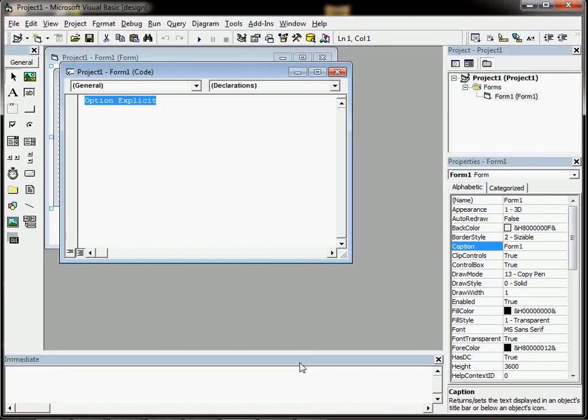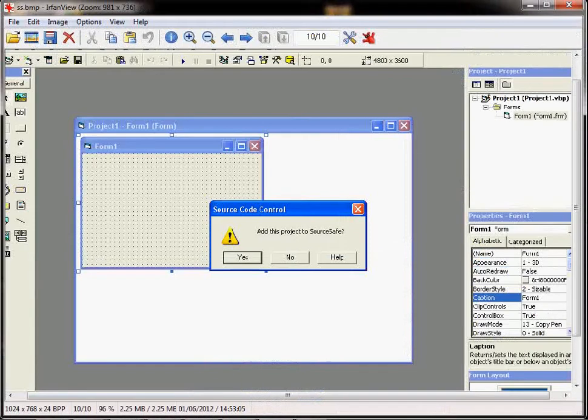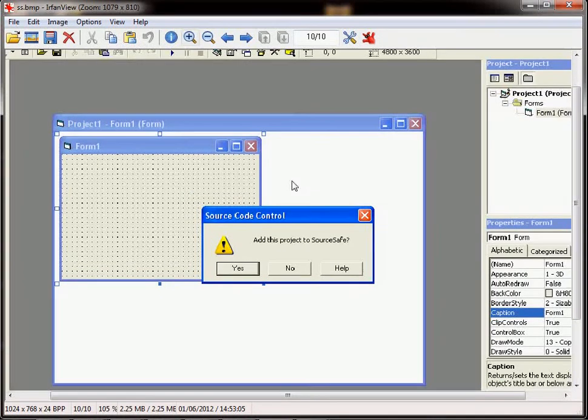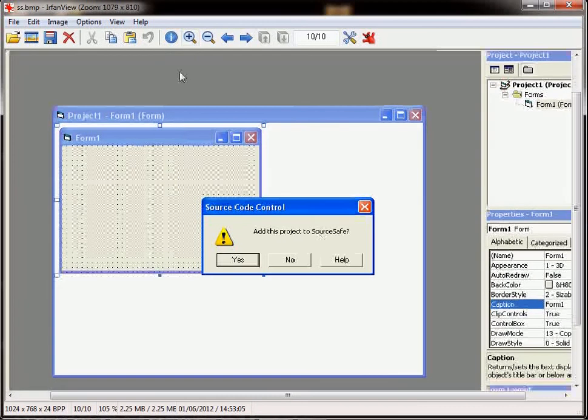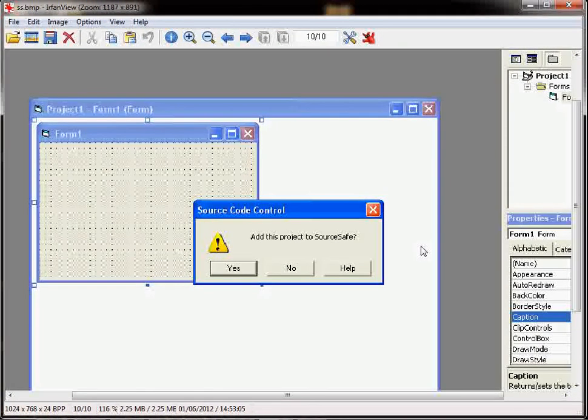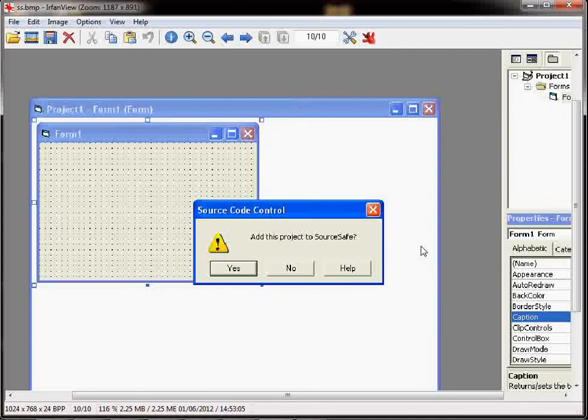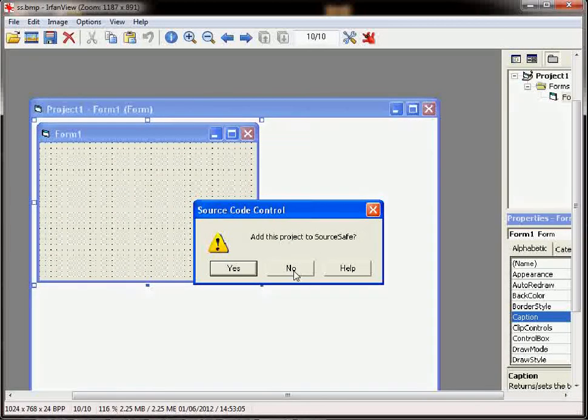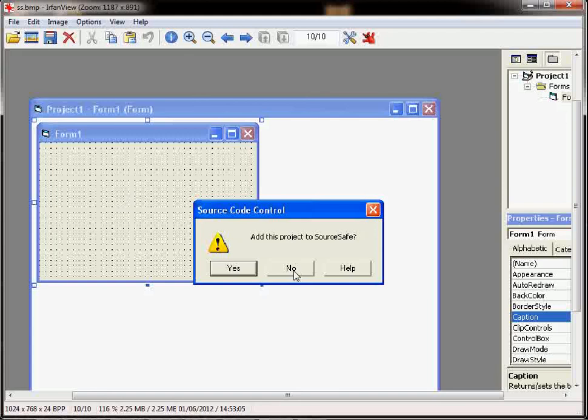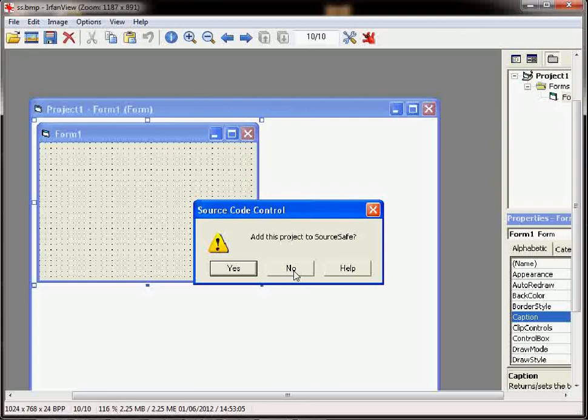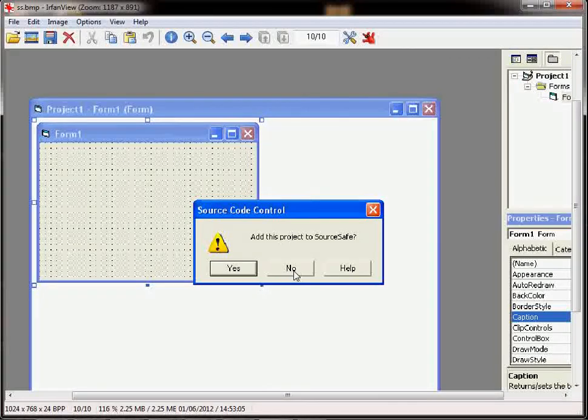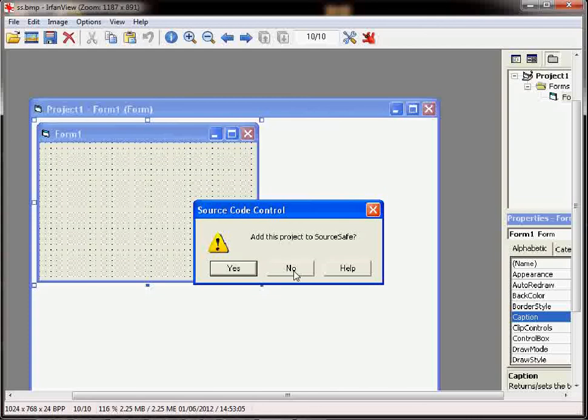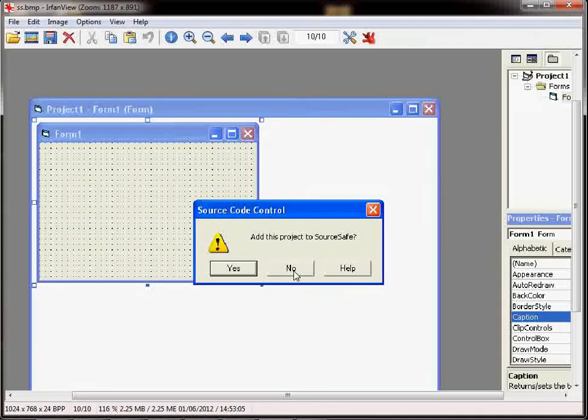Now the other thing to think about is if you get this message when you are saving a VB project. This says 'Add this project to Source Safe,' and you should click No if you get that. Now you may or may not get it depending on whether you are using VB6 on your home computer or a networked computer. What Source Safe does is it will keep versions and versions of your code in case you need to revert back to an old version.